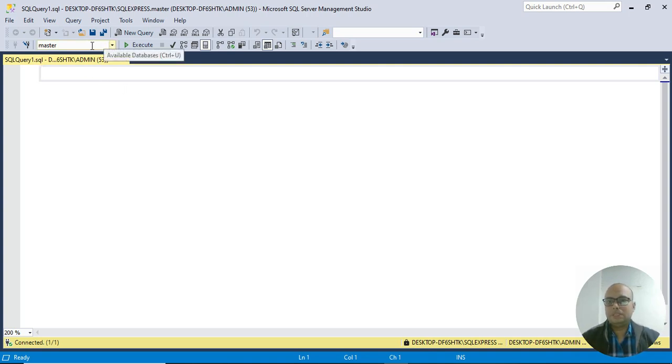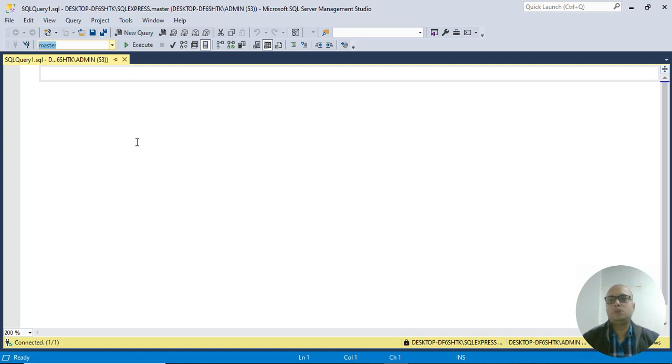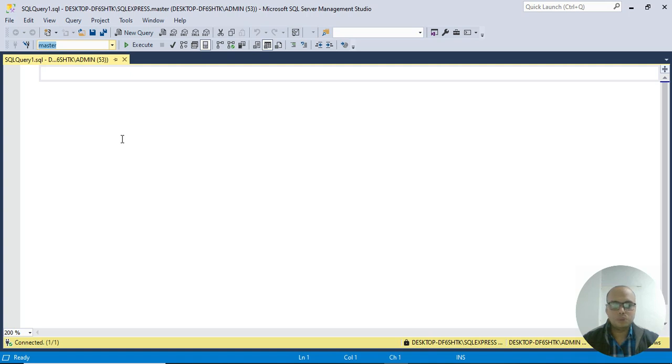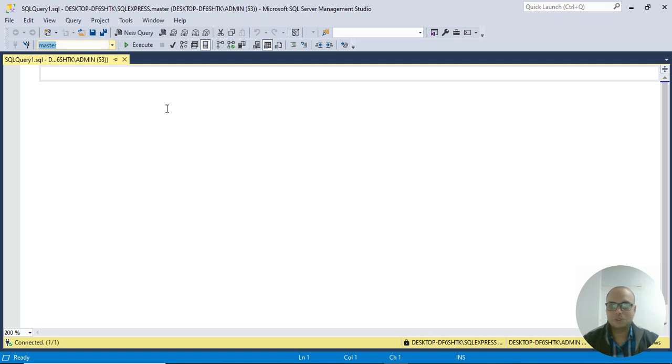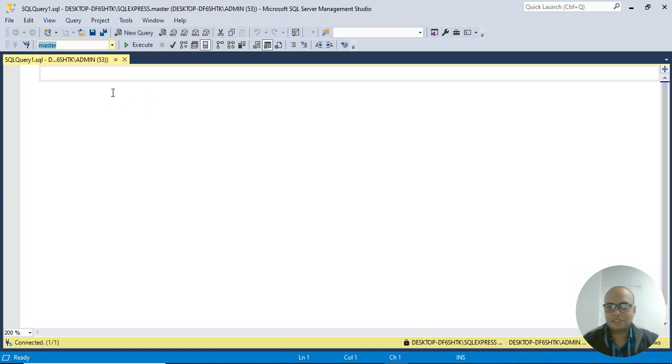By default, Master displays in the database list. Once you create your own database, you can replace Master. Always keep in mind - once you create a database, you have to use your own database, otherwise Master will be used. Always be sure which database you are working on.